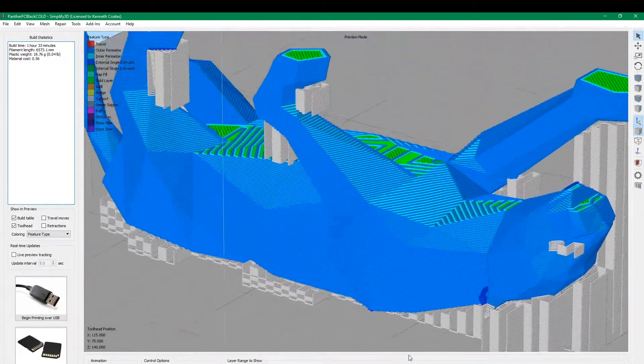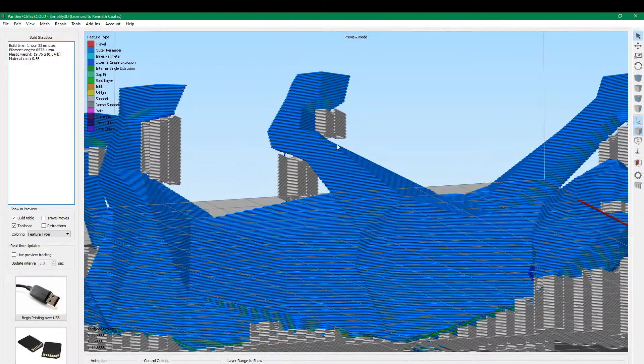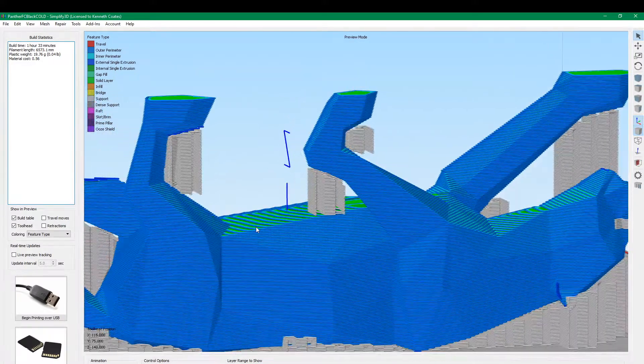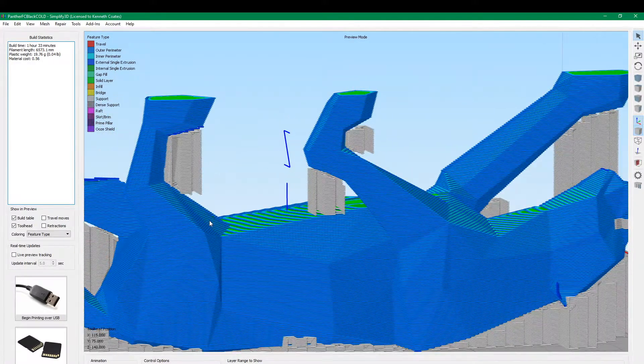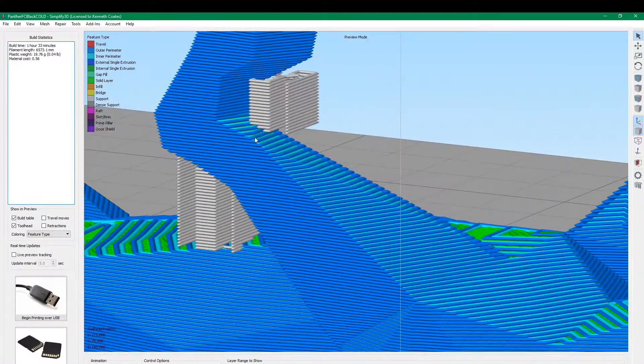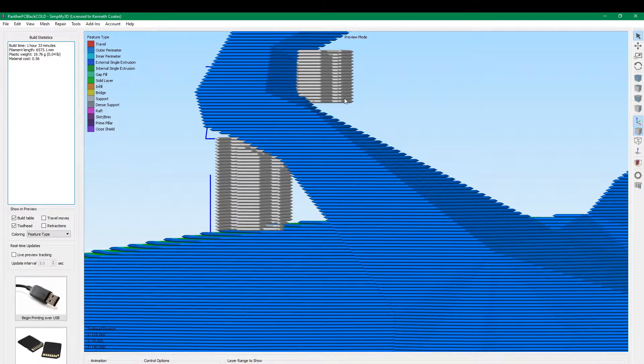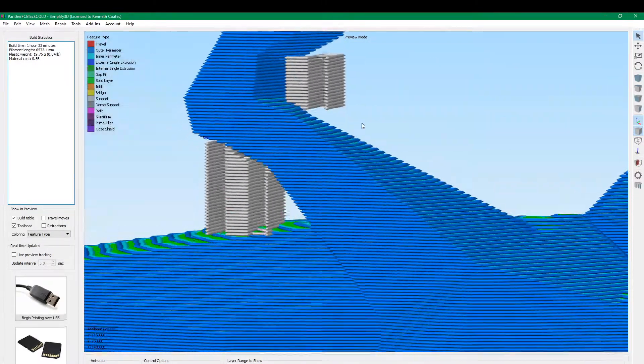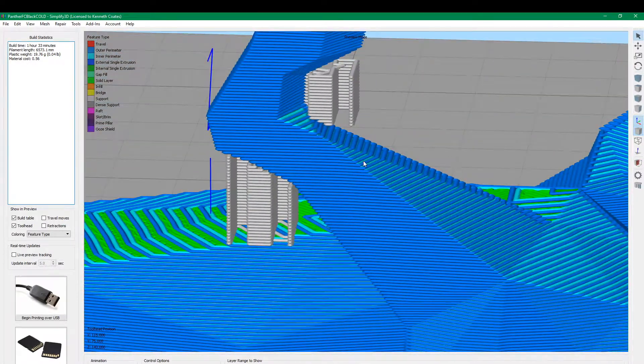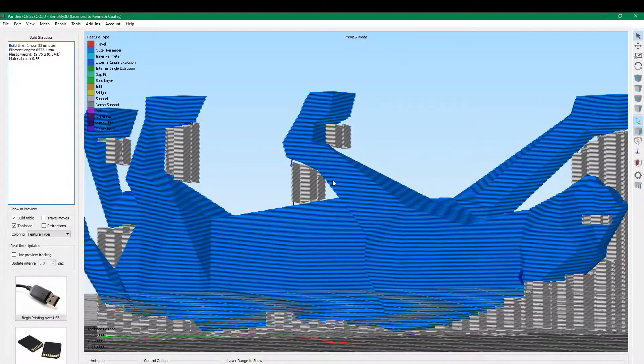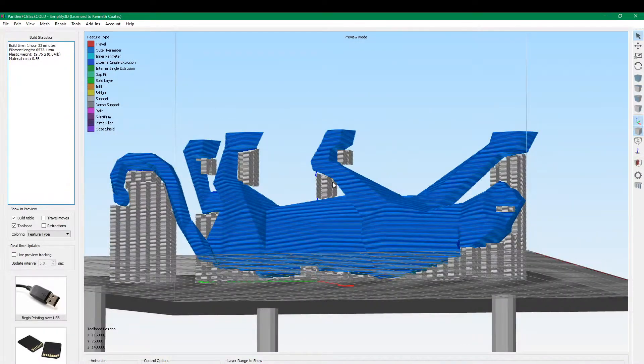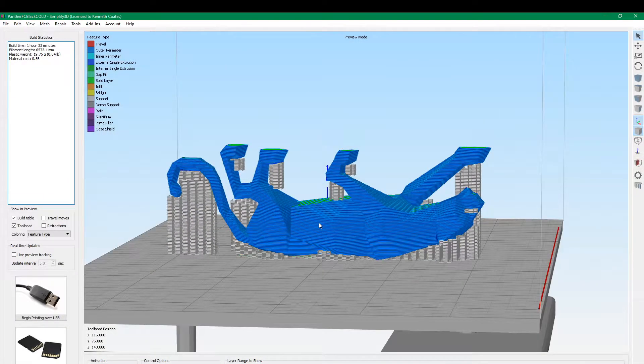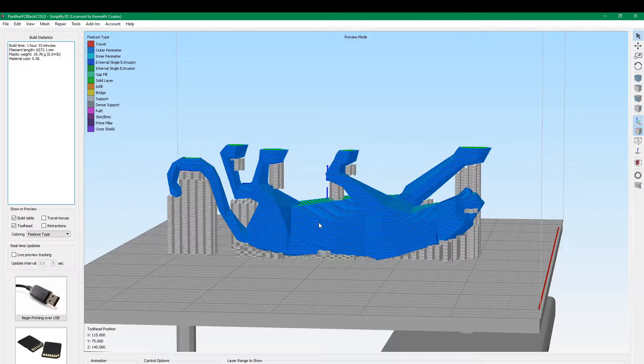Including support material from the model up here. I'm not sure how well this part is going to print because it's not really supported. It's basically doing some kind of unsupported bridging here. So it's interesting to see how that turns out. That's the purpose of this experiment: to try different ways of printing a model with different types of support and see how the model turns out.